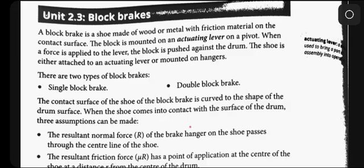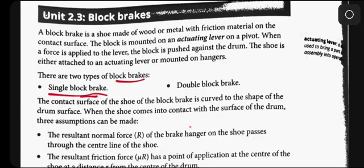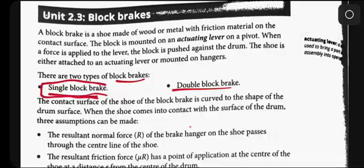When a force is applied to the lever, the block is pushed against the drum. The shoe is either attached to an actuating lever or mounted on a hanger. There are two types of block brakes here: single block brake and double block brake.